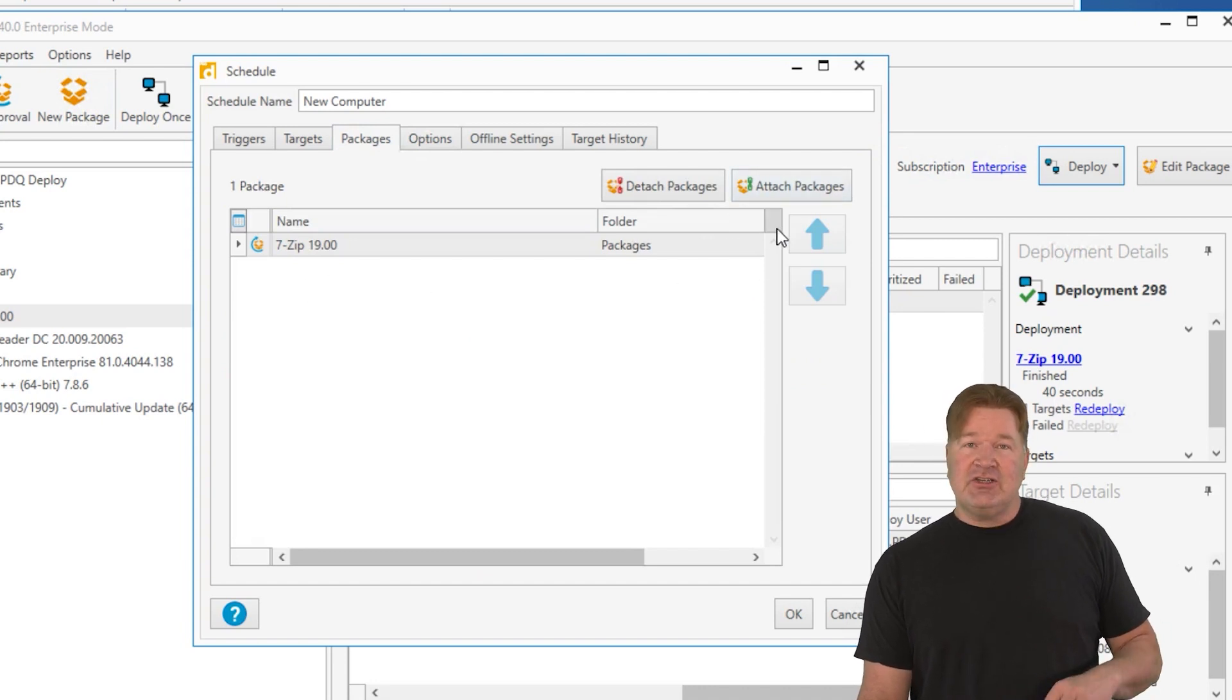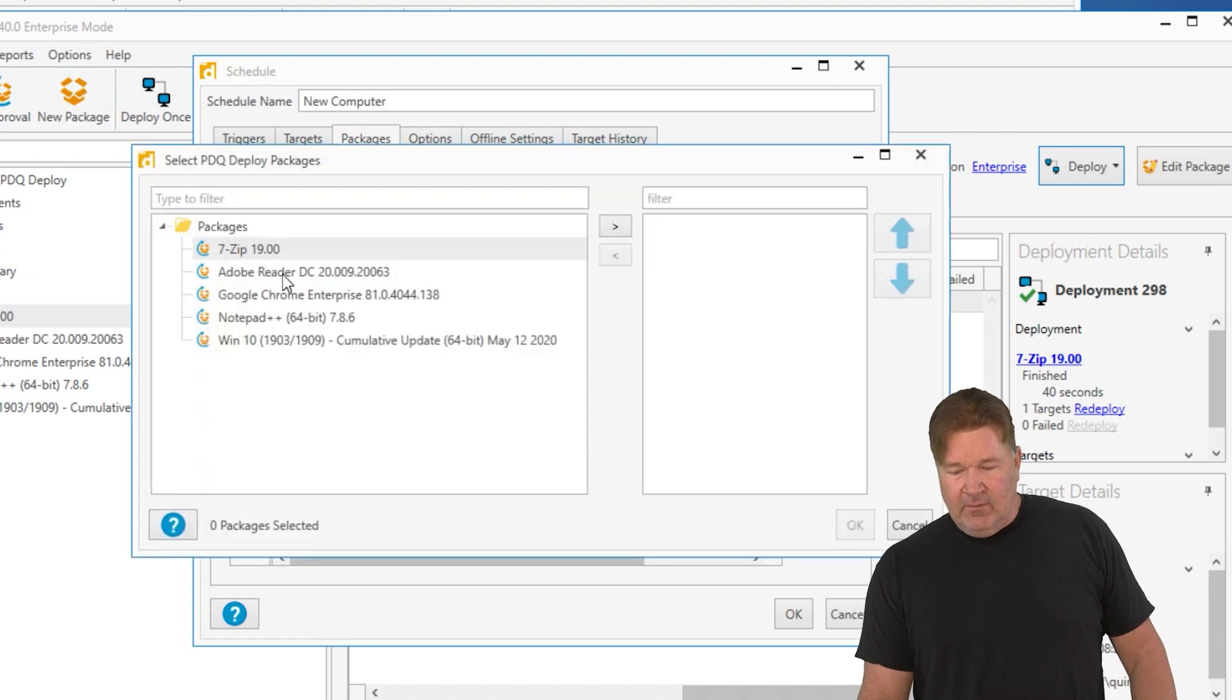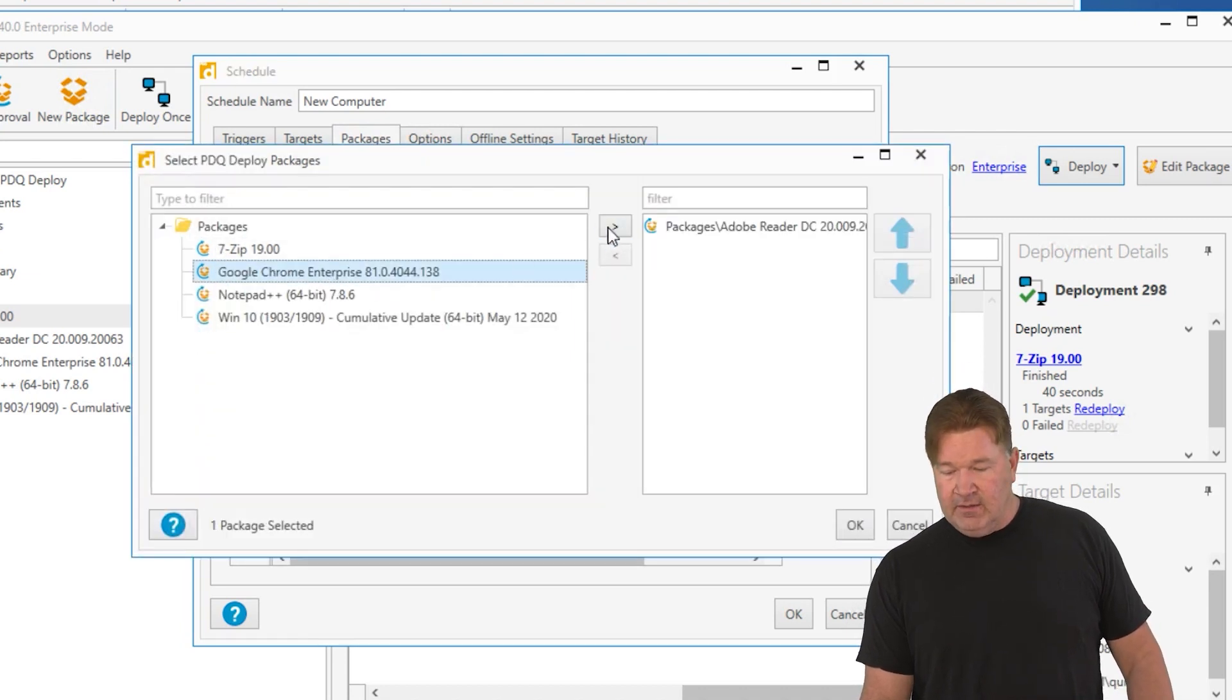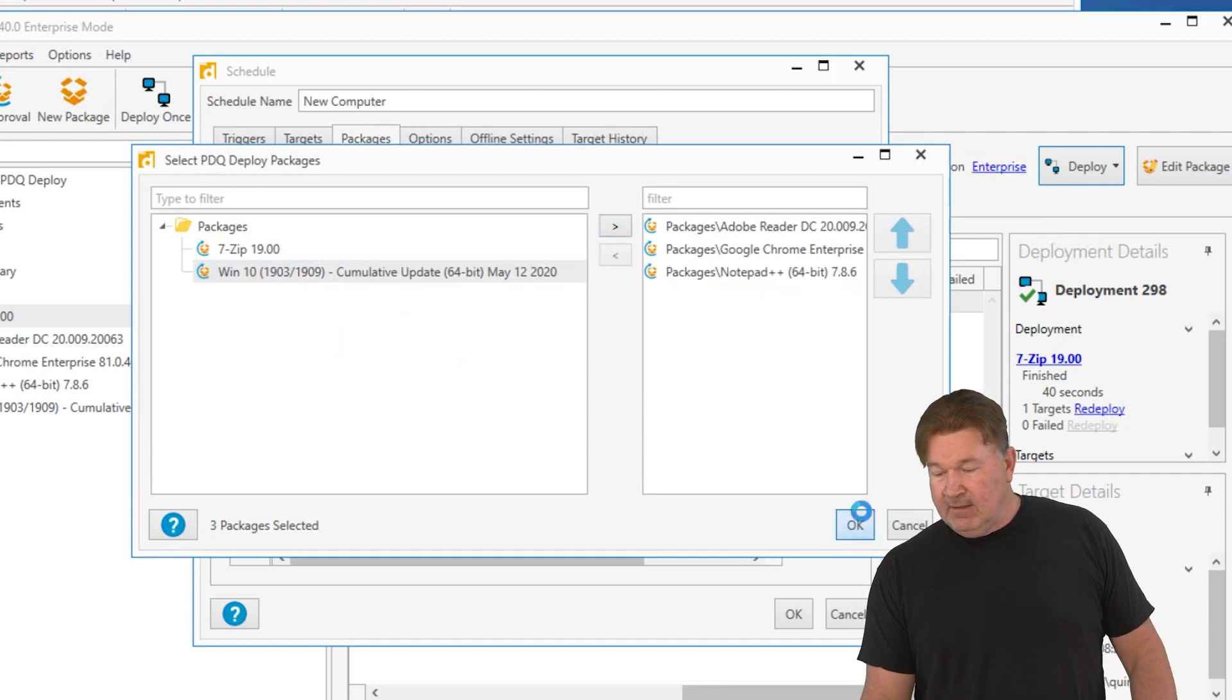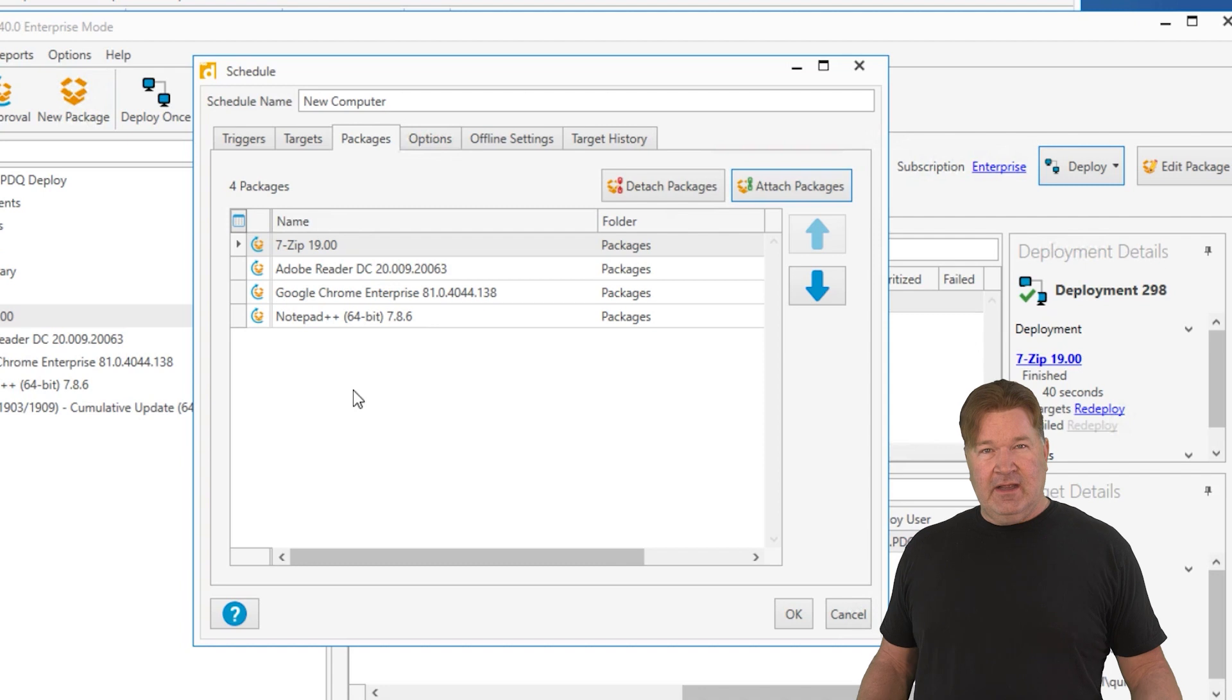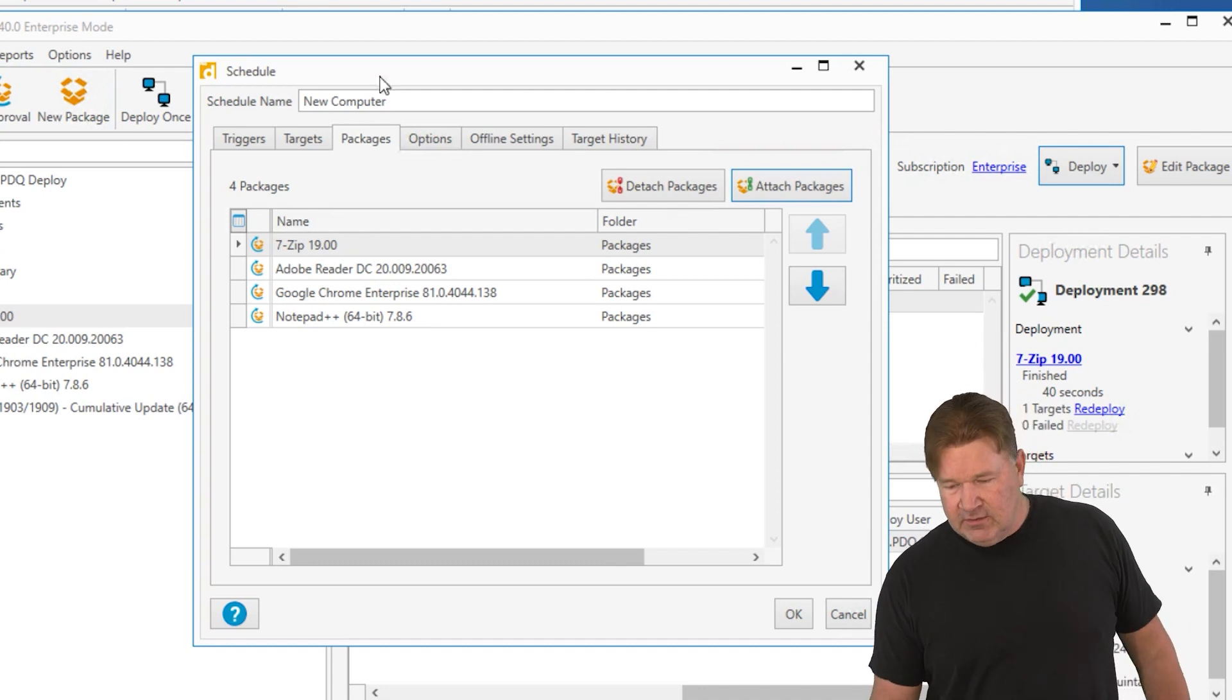To attach additional packages right here, attach packages. I want them to also get reader and Chrome and notepad. There you go. Got four auto downloads in one schedule.